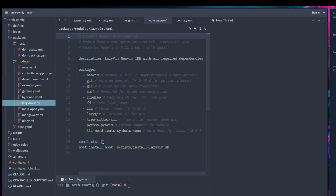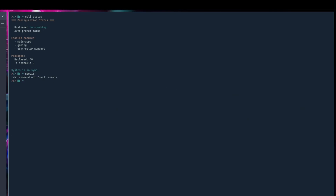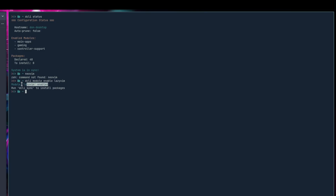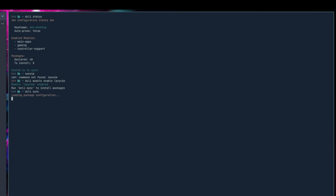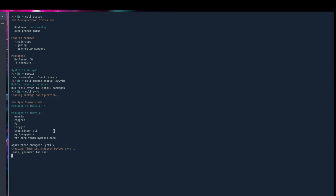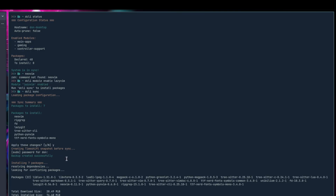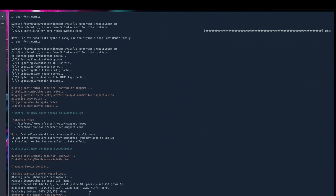To demo the lazyvim module — right now Neovim isn't even installed on this system. I run `dcli module enable lazyvim` and the module is now enabled. Then I run `dcli sync`, which loads the configuration, detects seven packages that need to be installed, and prompts for my password. The backup is created automatically, and then it proceeds to install all the packages.